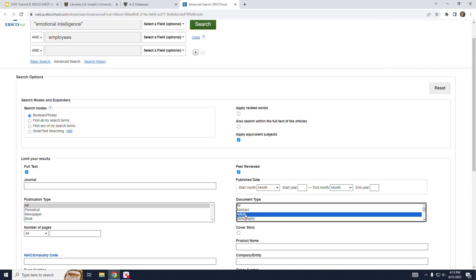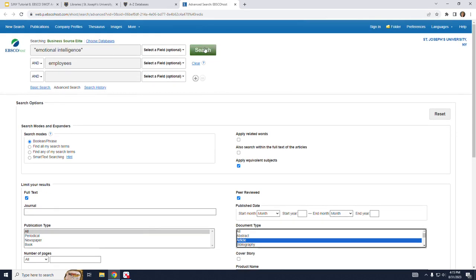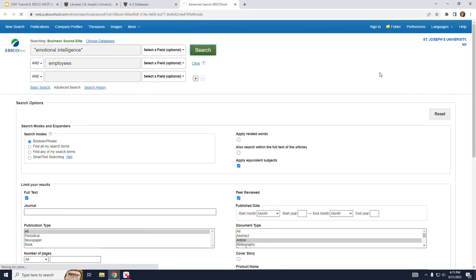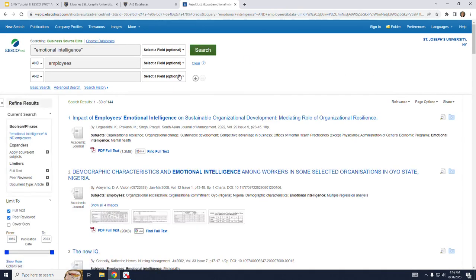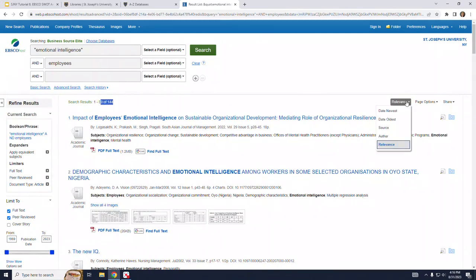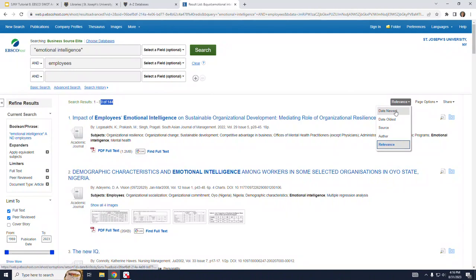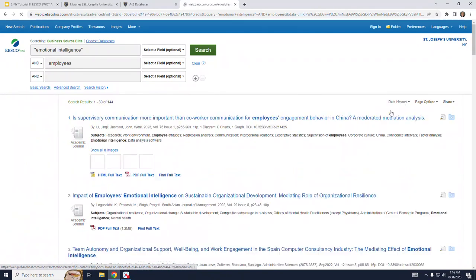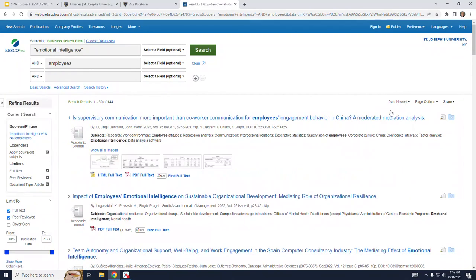Remember you don't have to use all of the limiters. Now I can click on search and you can see that I have 144 results. Under the pull-down labeled relevance on the right, that is how the results are sorted at the moment. But I'm going to change it to date newest just in case that's how you want to look at your results.